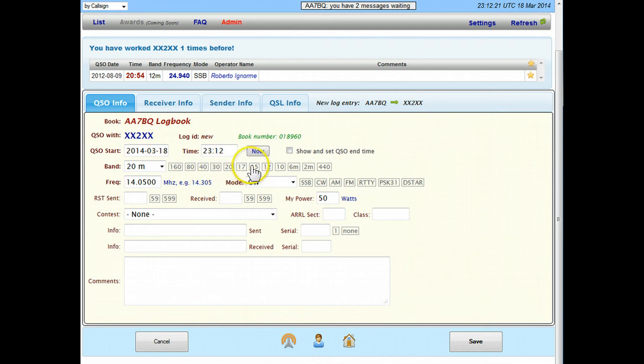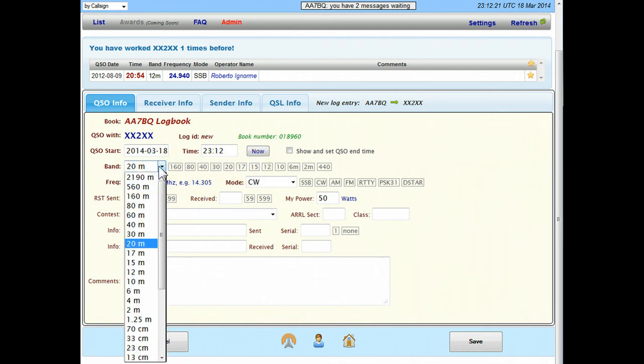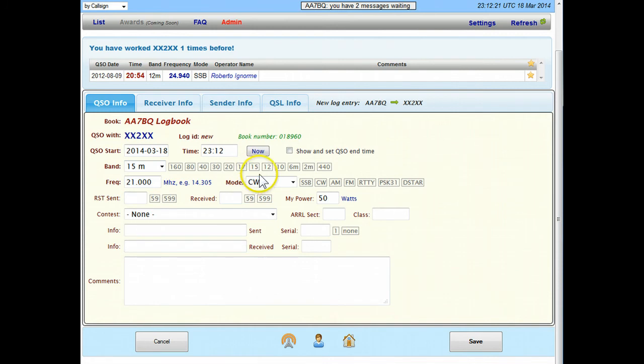First of all it's picked up 20 meters for me and that's because that was the last band I used. Let's say that today we contact them on 15, I can either choose 15 like this or I can just punch the button over here and choose 15 meters as a shortcut.